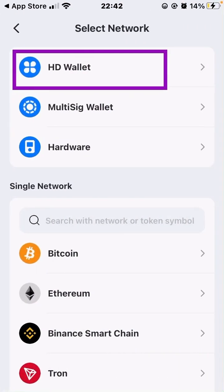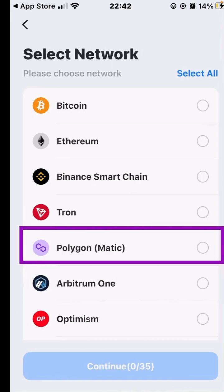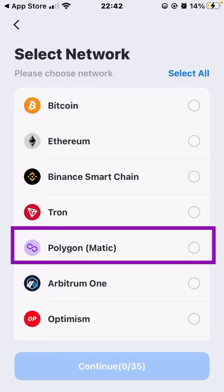When you've done that, it asks what type of wallet you want to open. Normally we are opening up an HD wallet, not the multi-signature or the hardware wallet. Click on HD wallet and it will take you to the next screen where you choose the different networks of cryptocurrencies that you are using.